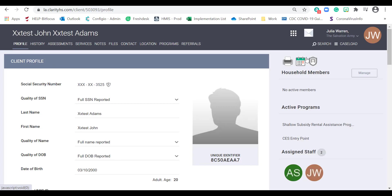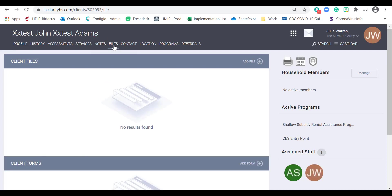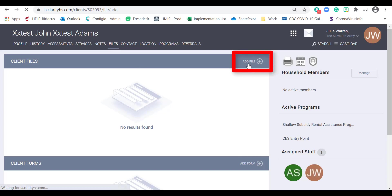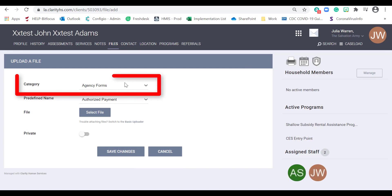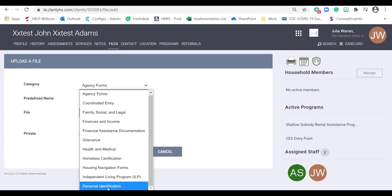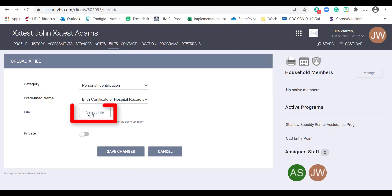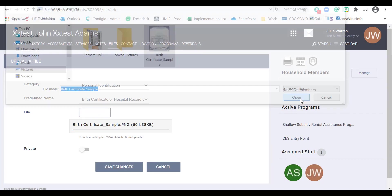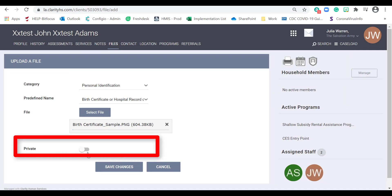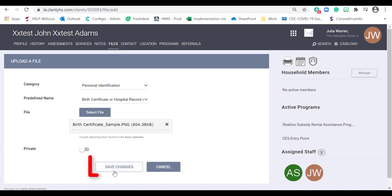Next, we're going to upload documents to your client's record by clicking on the Files tab. In order to upload documents, you must first scan and upload them to your computer. Then click the Add File button. Select the category that best fits the description of the document you are uploading. Then select the predefined name that best fits the description. Select Other if the predefined name option is not available and type in the name of the document you are uploading. Click the Select File button. Select your document and click the Open button. Toggle the Private button on if the participant opted to keep their personal information private. Otherwise, leave it as is. Then click the Save Changes button.